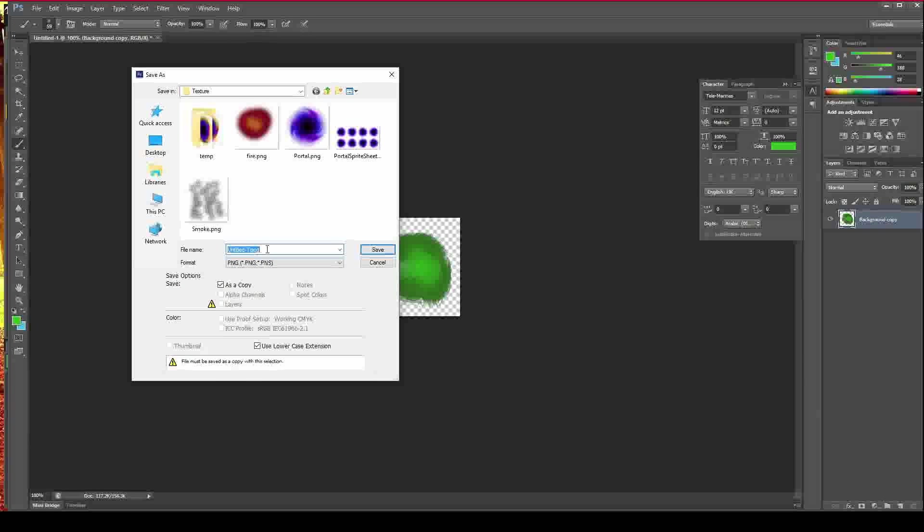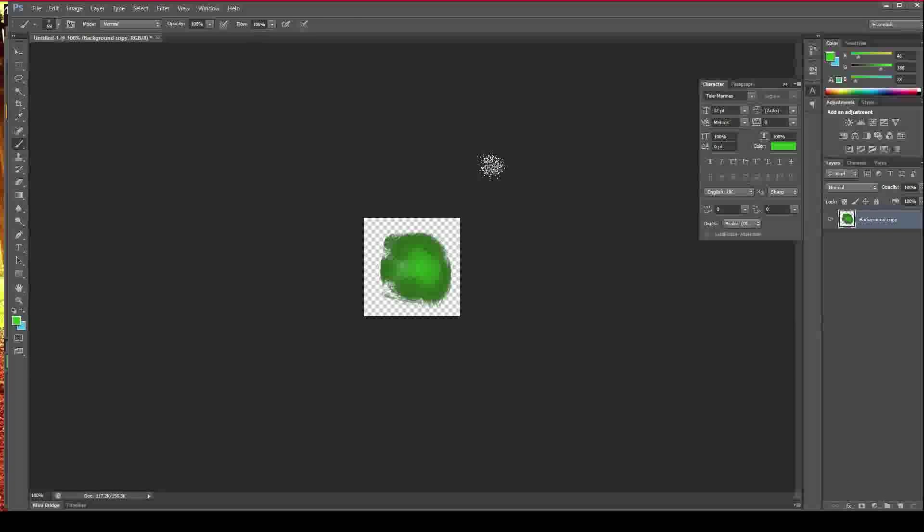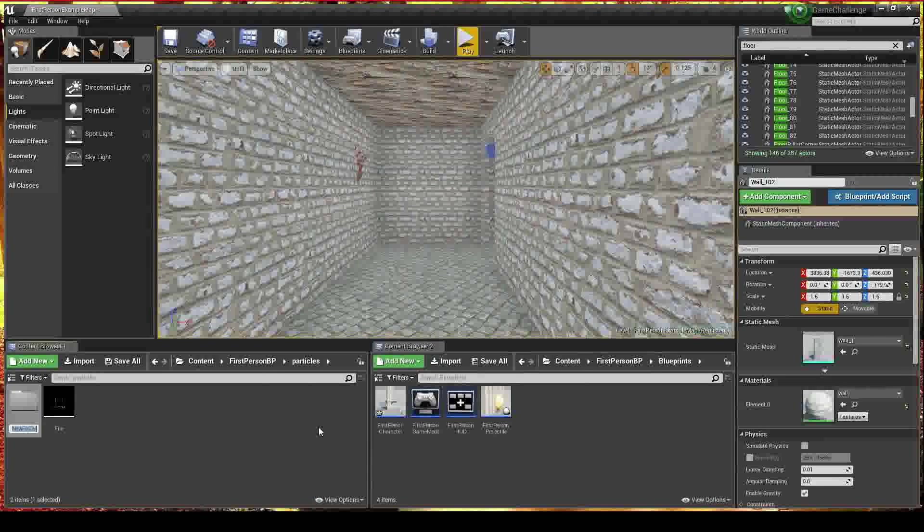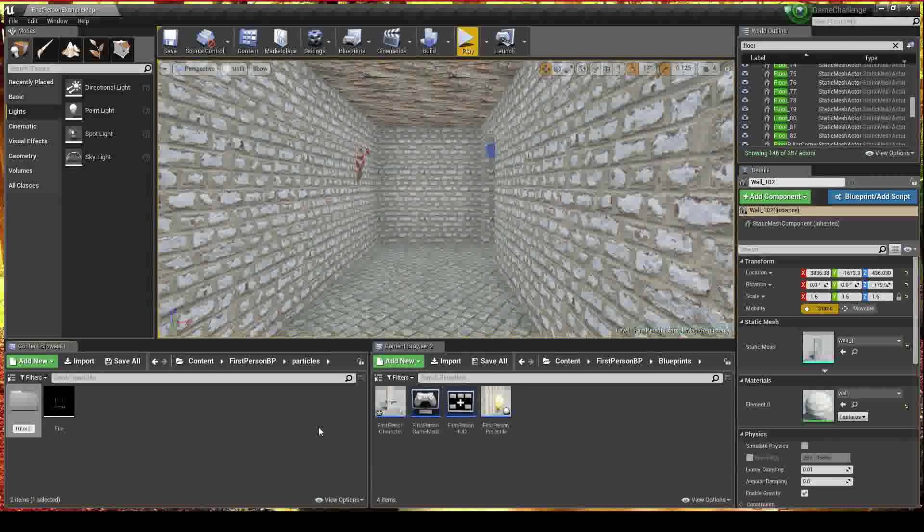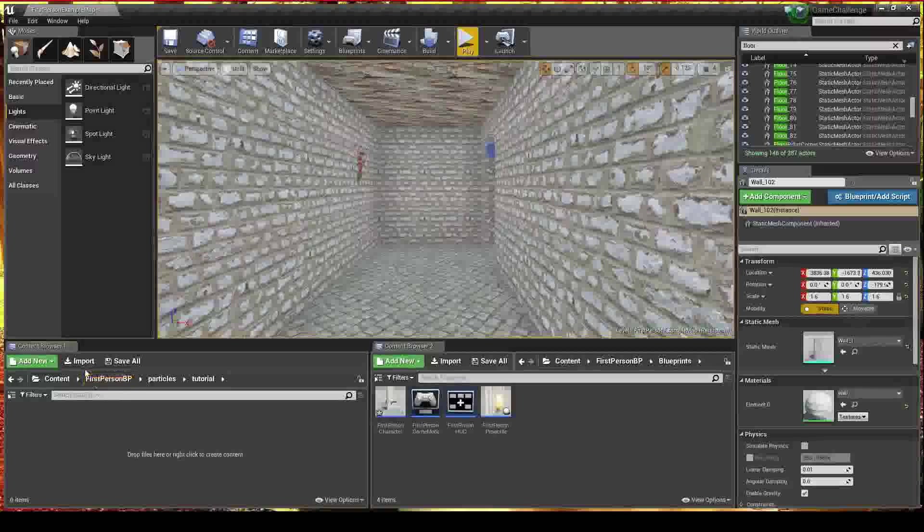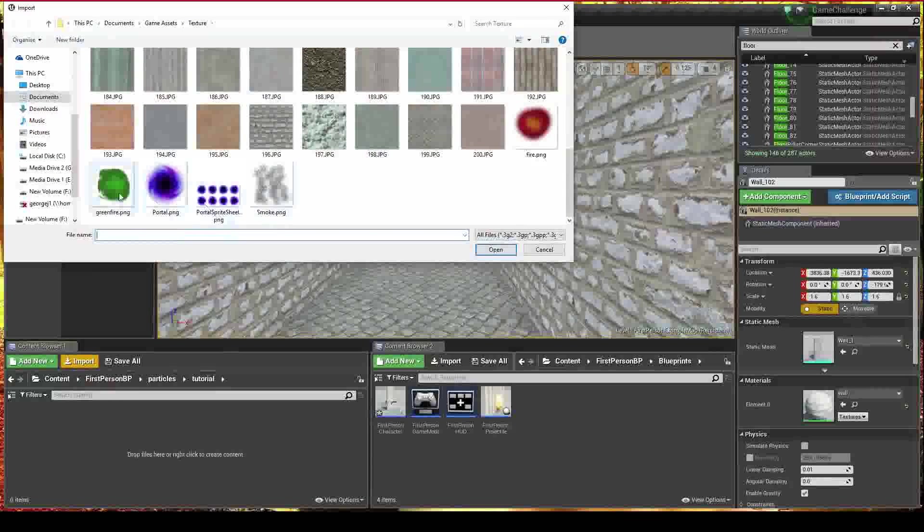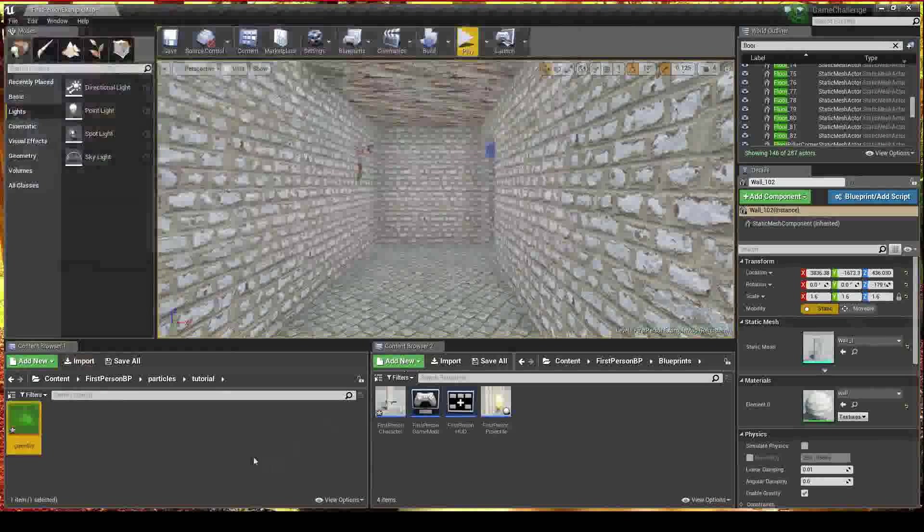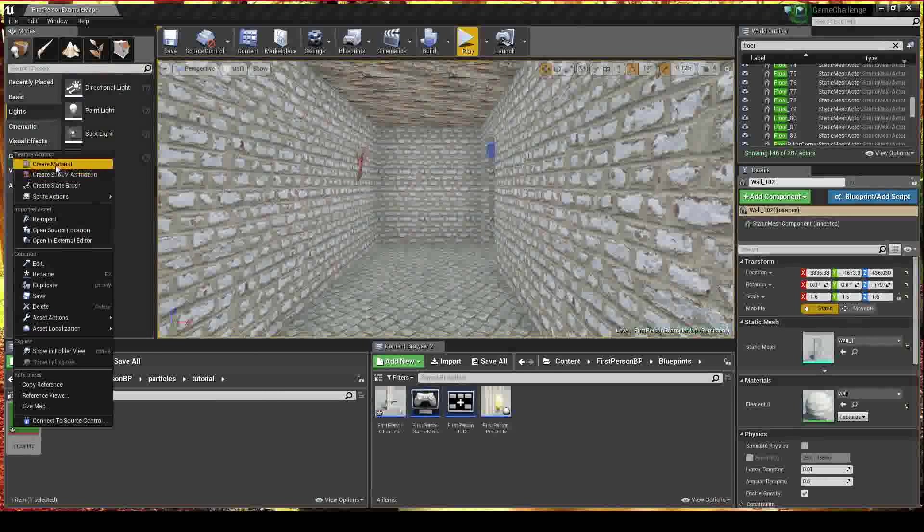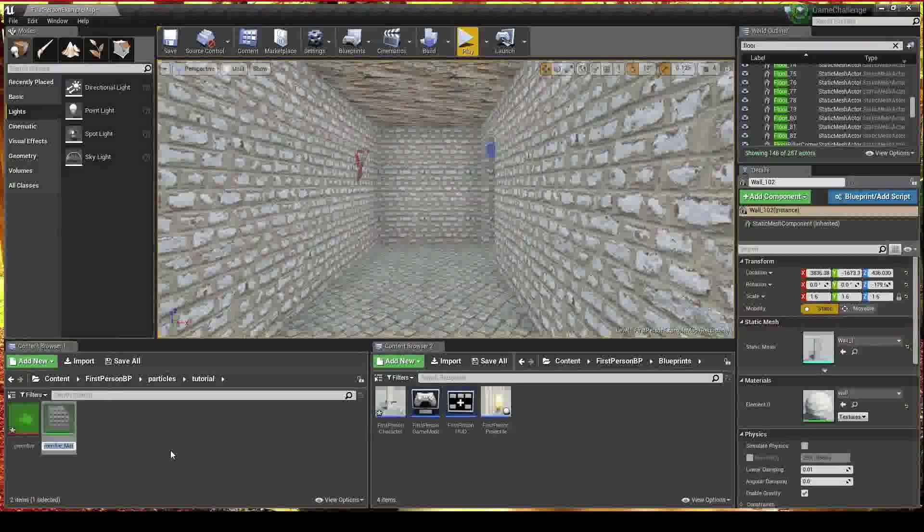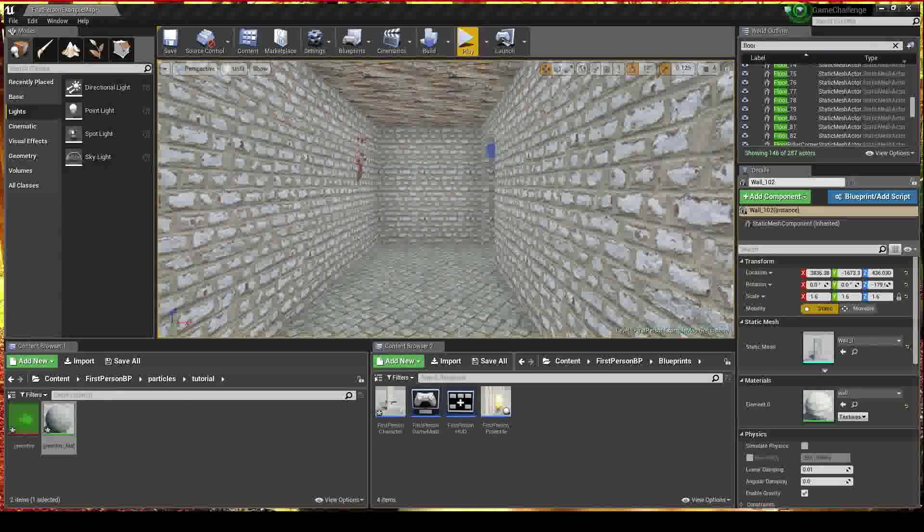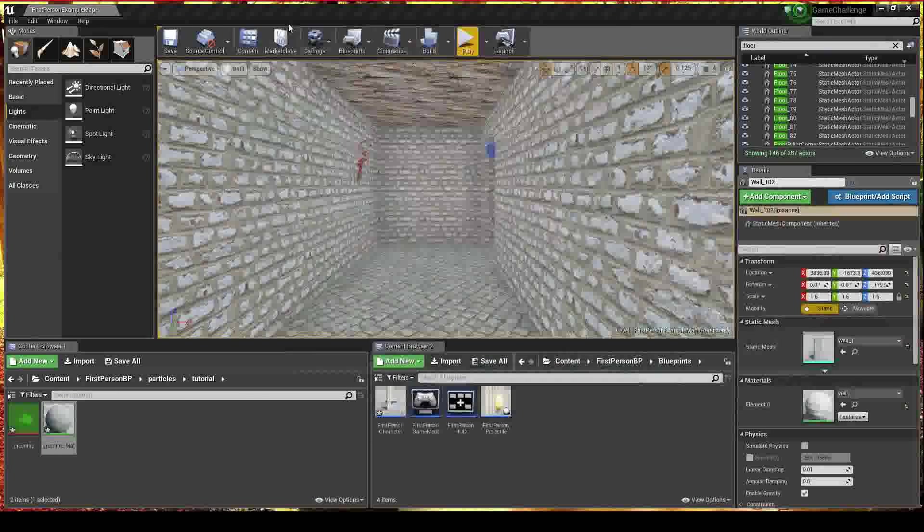So we're going to call this green fire and we're going to go ahead and save that. That's that side of it done. So we're going to go ahead and I'm just going to make a new folder in here and name this tutorial so I can delete all this at the end. And inside tutorial, we're going to need to import our green fire. And we're going to want to make a material out of it. So we're going to right click it and create a material. I'm going to leave that as green fire matte. Open that up. Let me just drag that over here onto this screen.